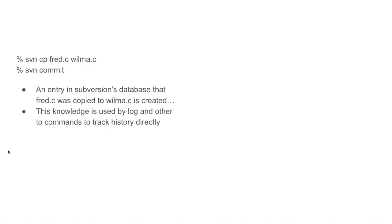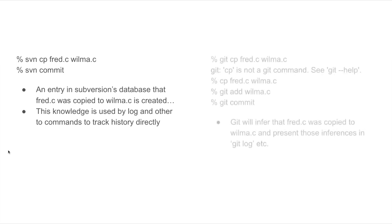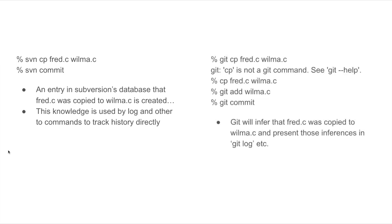Subversion tracks copies within a tree, while Git infers them using a sophisticated algorithm. When the files are large and mostly different, Git's algorithms work fairly well. When they are small and fairly similar, there can be a number of false positives.